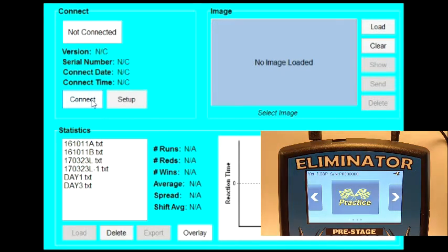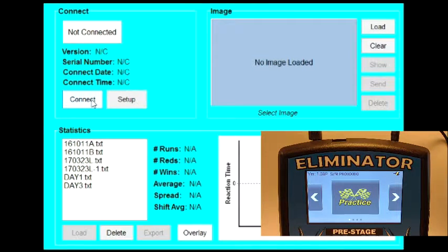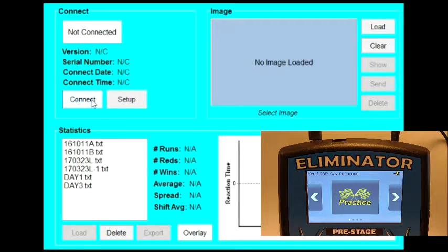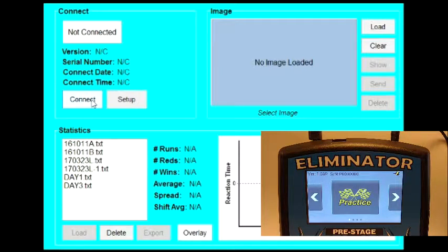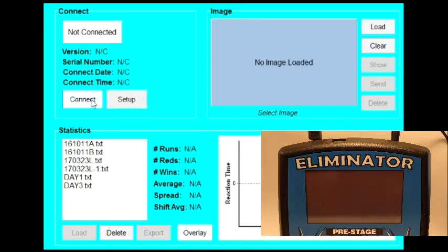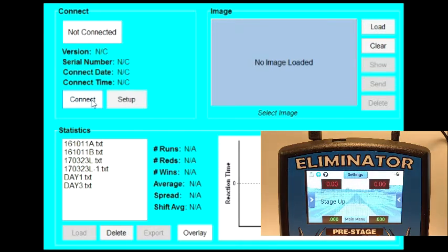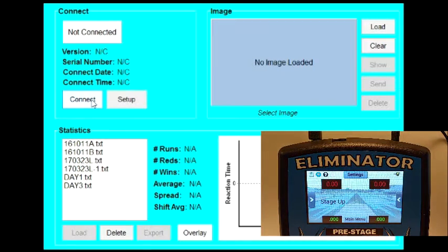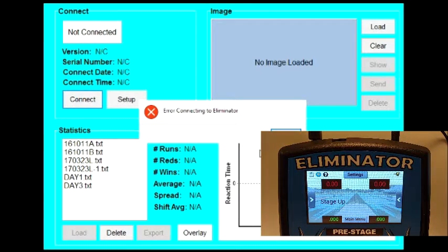The two most common reasons for failing to connect are one, that the NextGen was not in the main menu. If you're in the practice mode, a little error box is going to come up on the computer that says Error Connecting to Eliminator.